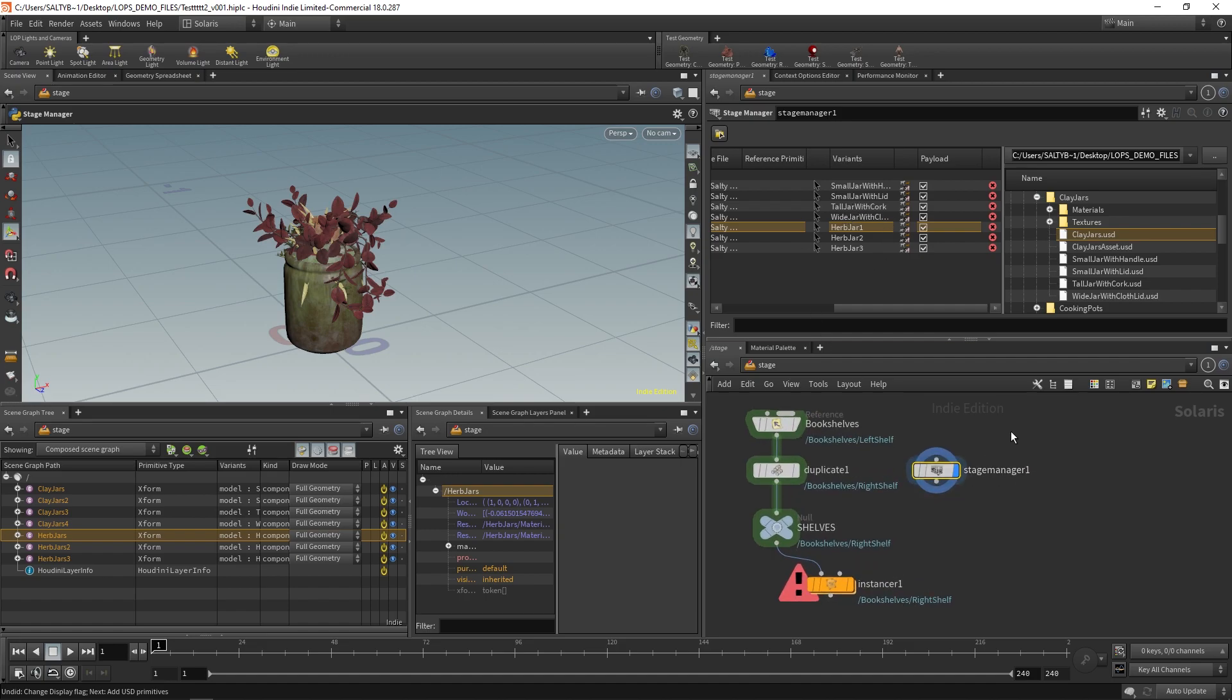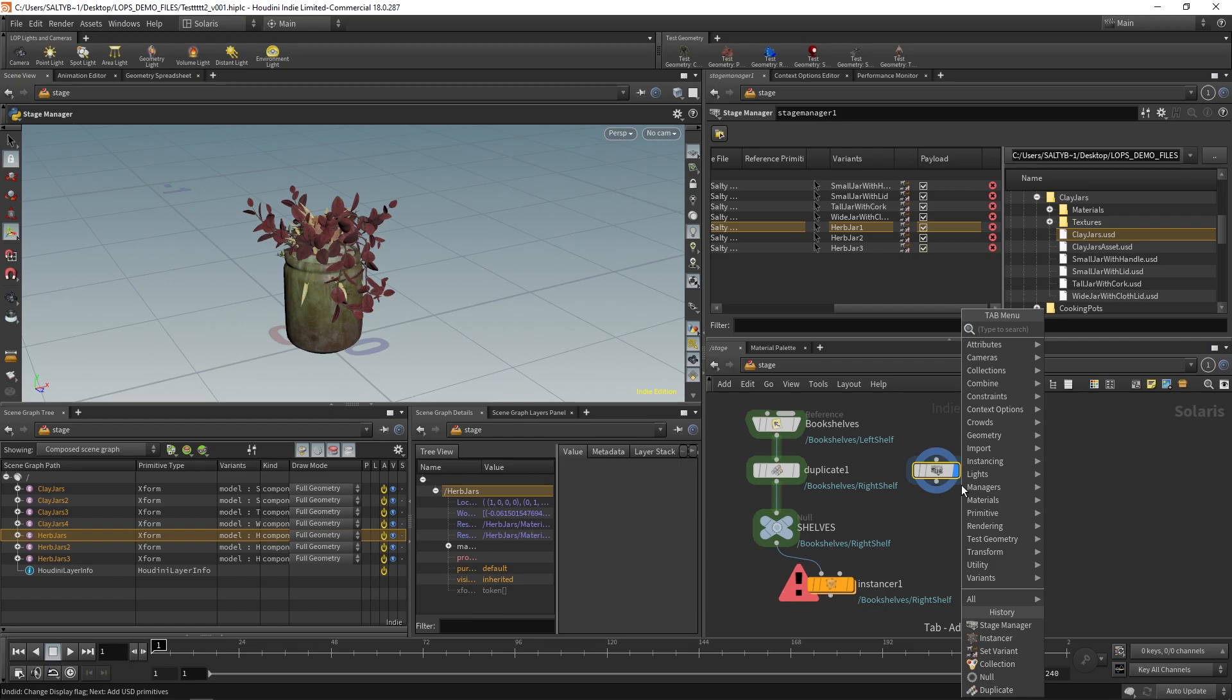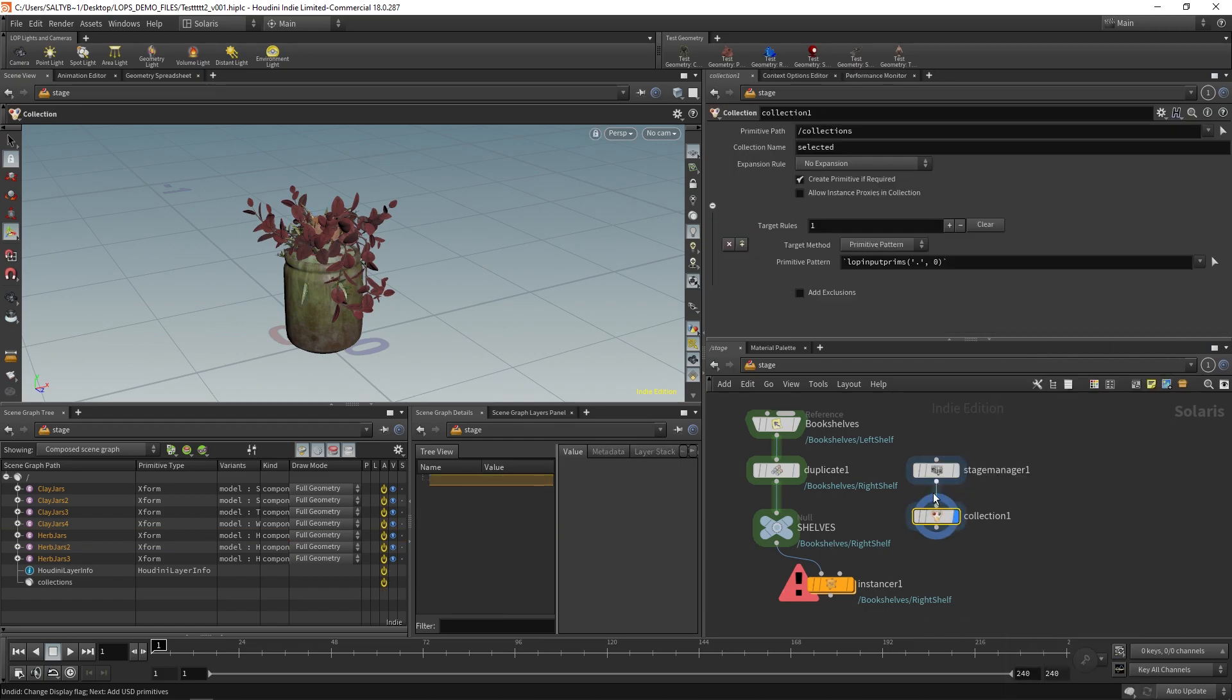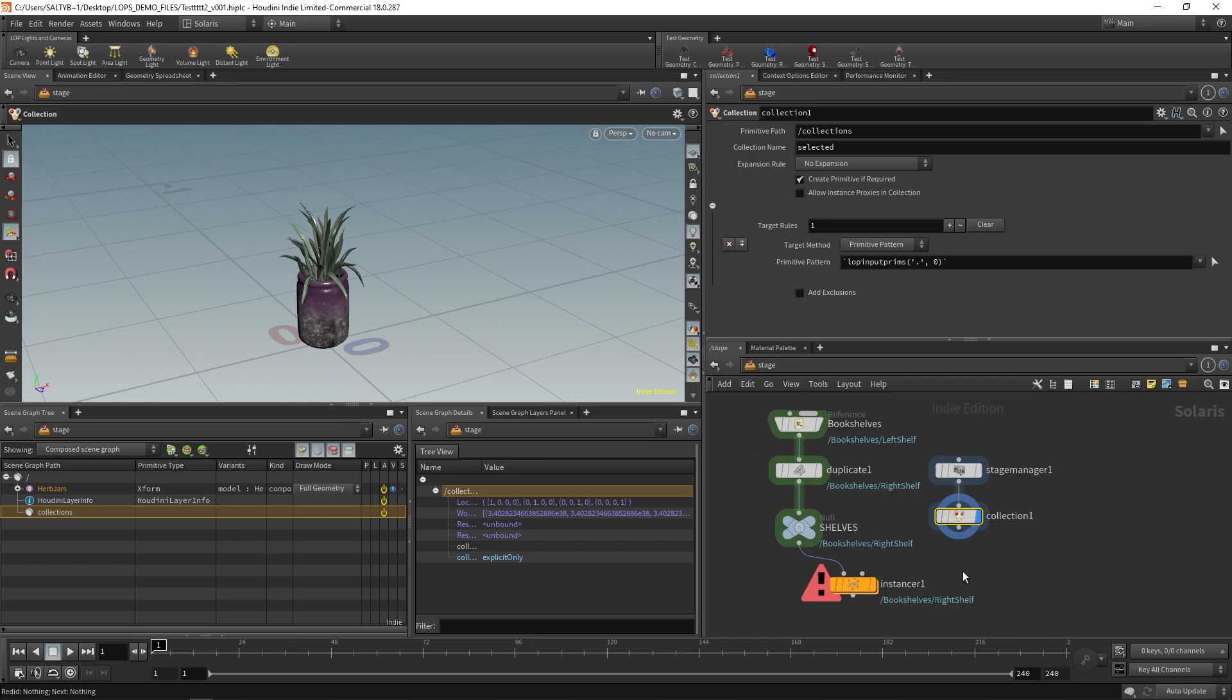Now once we bring this in with the stage manager, the next thing to do is to create a collection. So, create collection, and this collection node is trying to bring in stuff that you've specified in the stage manager, and it does that through an expression.